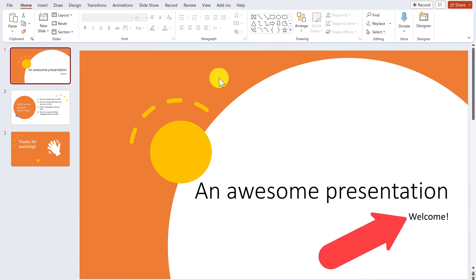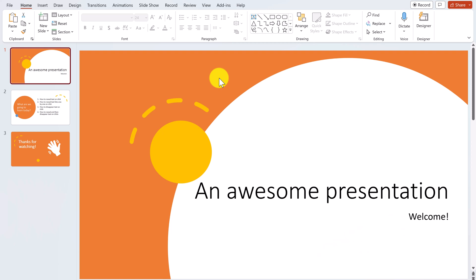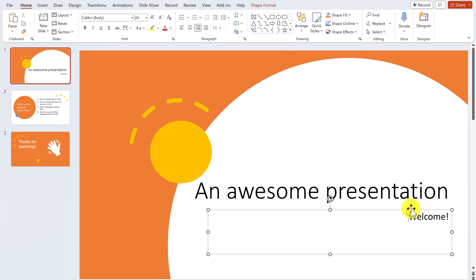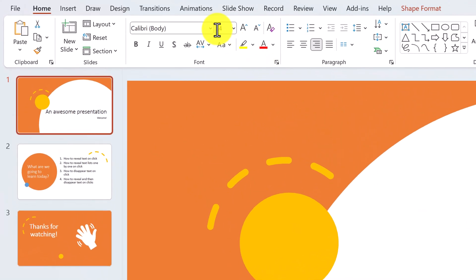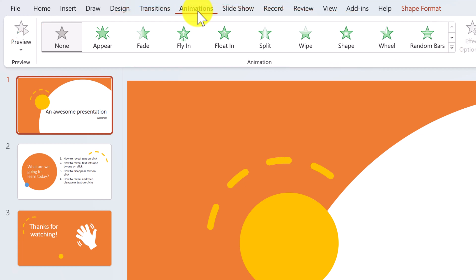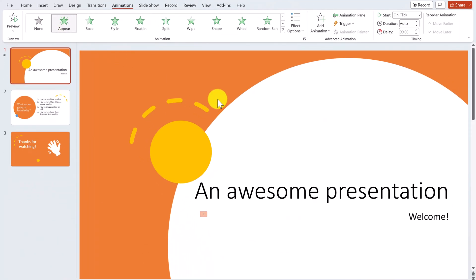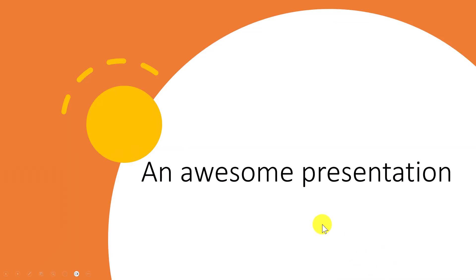In PowerPoint, let's say I want this welcome text to initially be off the screen and only appear once I click my mouse. To do this, I'll select the text box and then at the top go to the Animations tab. You can then add any of these entrance animations. The one I want here is the basic Appear animation. Let's preview what this looks like in slideshow mode. I've got my title slide and when I click my mouse, the welcome message appears.